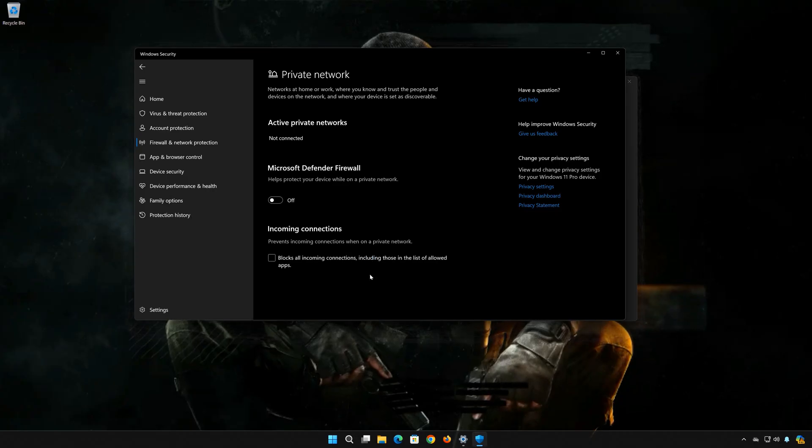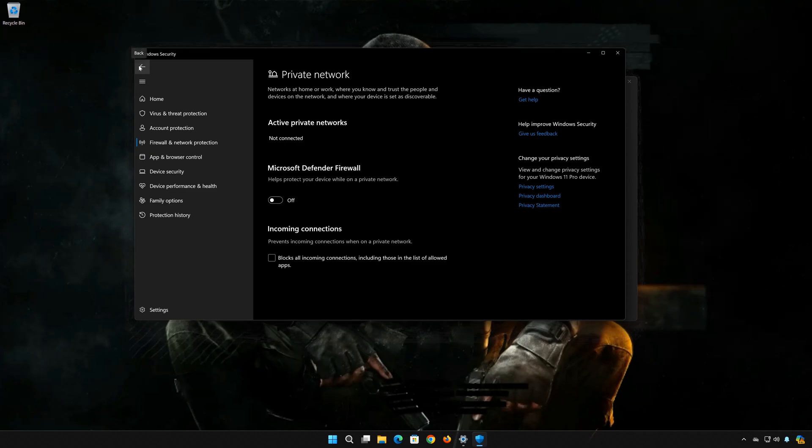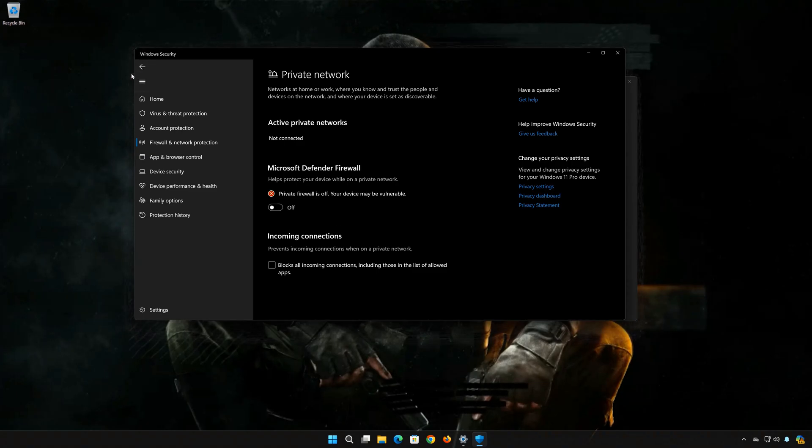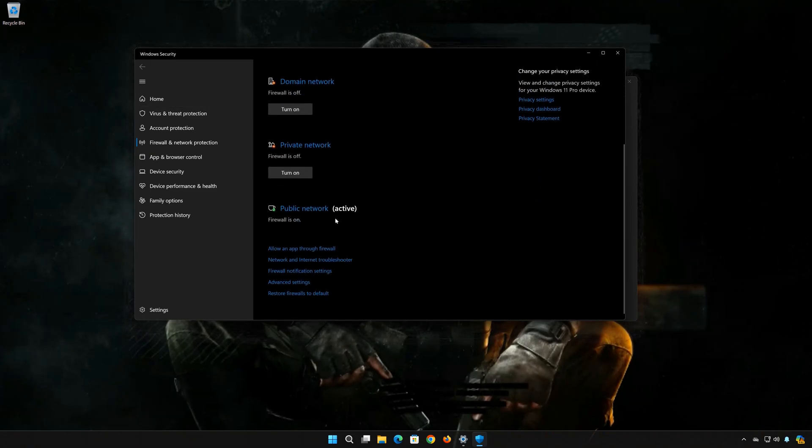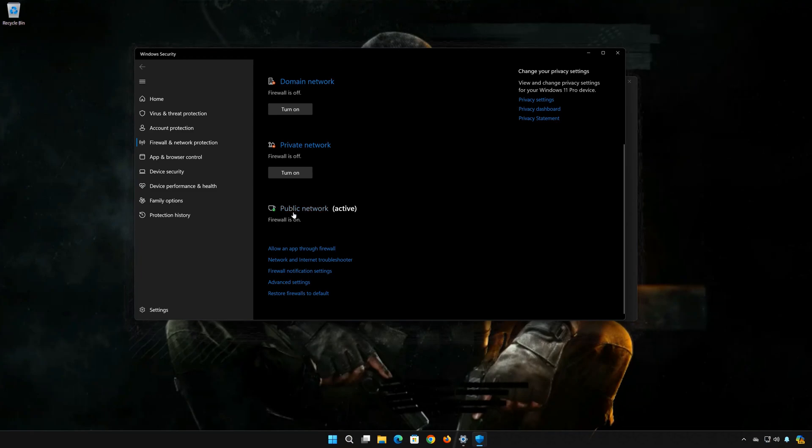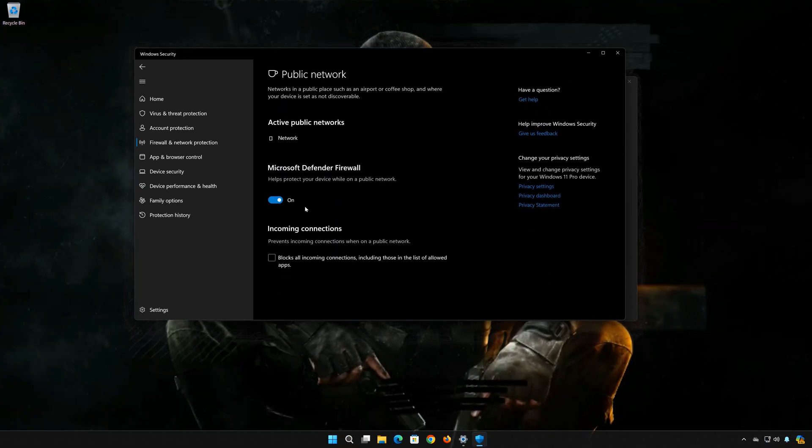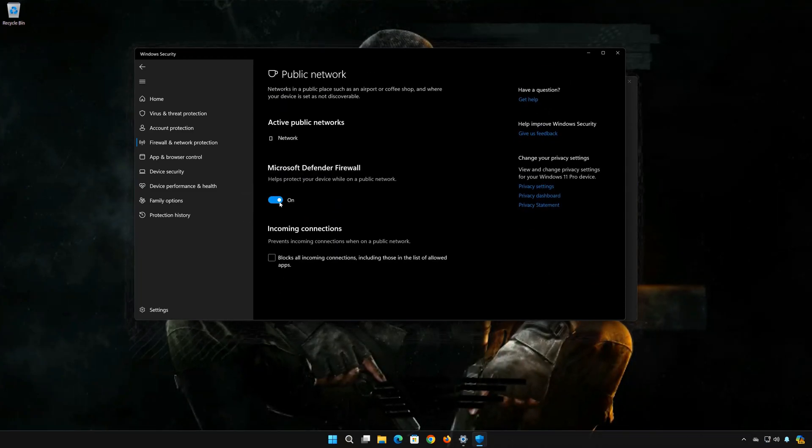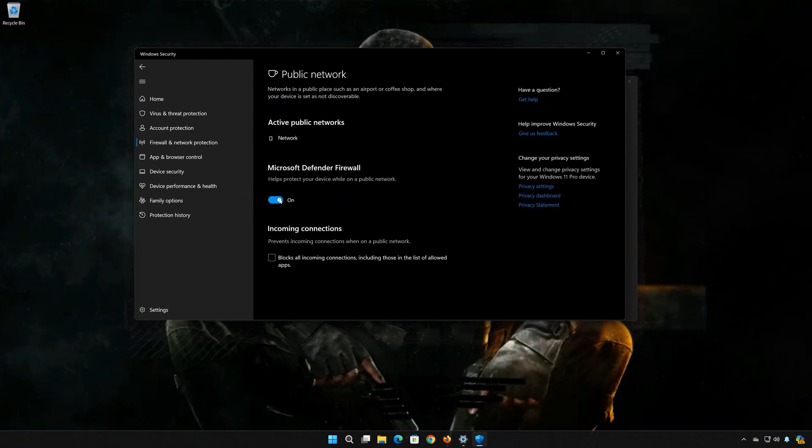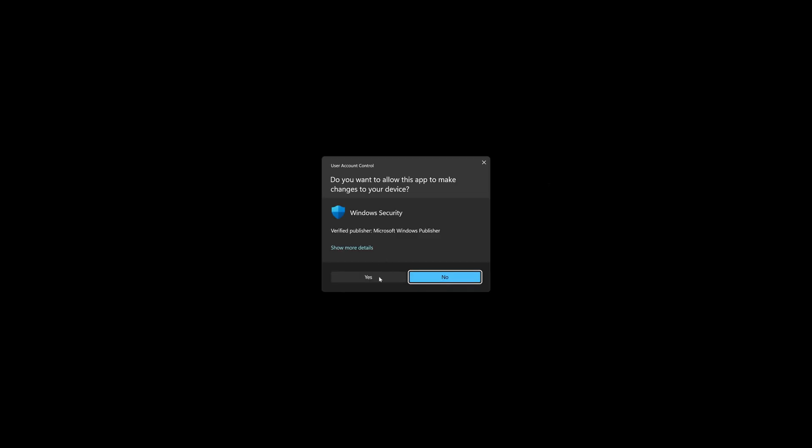Go back. Click on Public Network. Disable the Firewall. Press Yes.